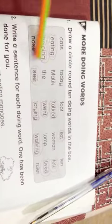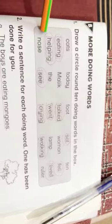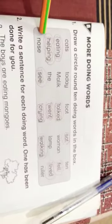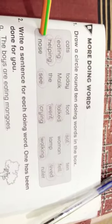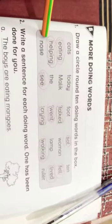These all show the actions, and action words are called doing words, which are called verbs. Thank you.